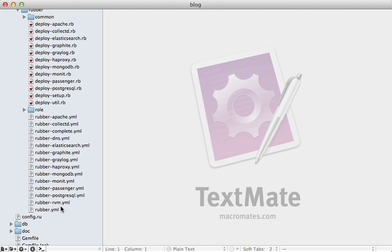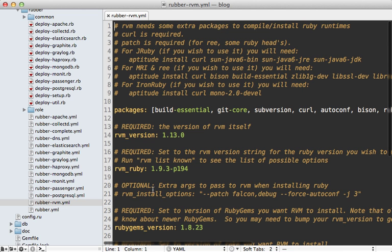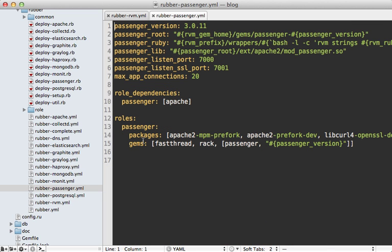For example, RVM will be set up on the server. And here you can customize which version of Ruby it should install. And if you check out the passenger config, you can see how many app instances it will allow.